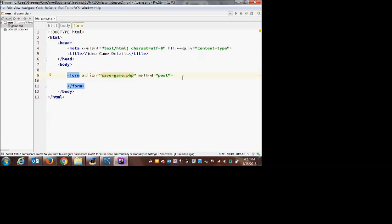There are a whole bunch of other form attributes, but we're only ever going to need one other one — and that's when we do file uploads later on, like uploading a video game cover image. Then we'll need to add one other attribute so the form can also transmit a file when the user sends it, but we're not going to need that for a couple of months.